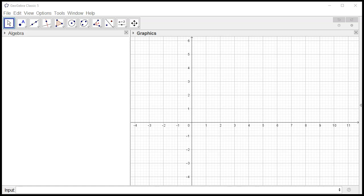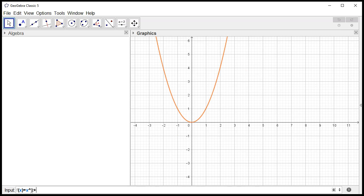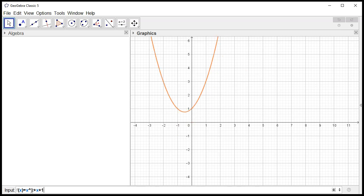I have GeoGebra Classic 5 open. Let's say we want to approximate some definite integral. I'm going to define f of x to be x squared plus x plus 1. The integral goes from 1 to 3.